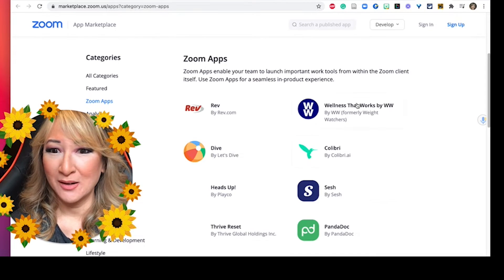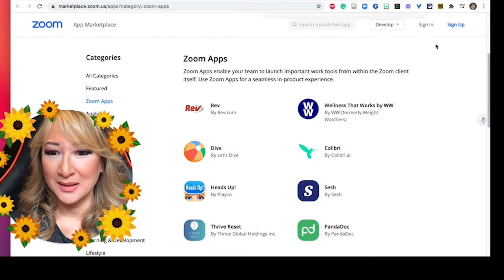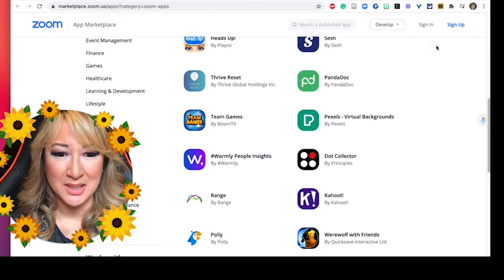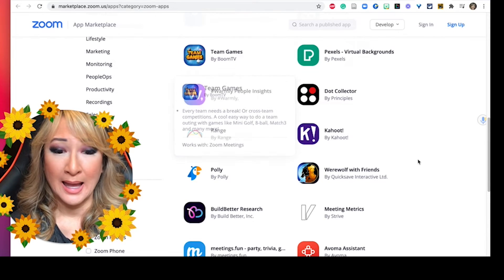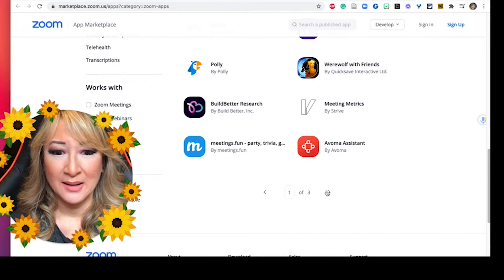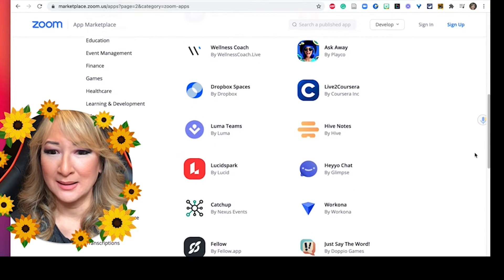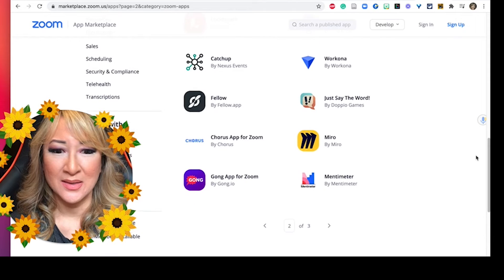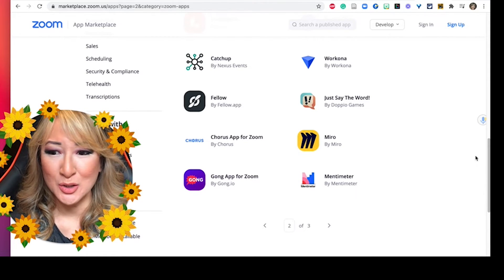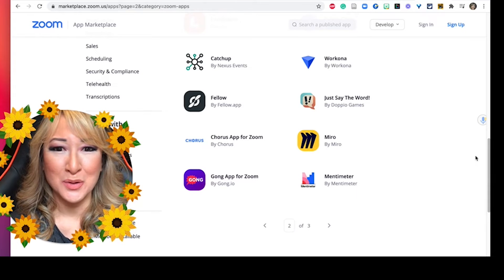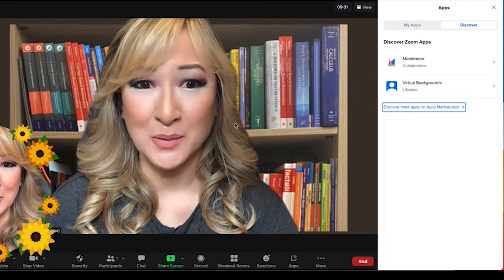When you click on Discover, here are all the Zoom apps you can have. There's Wellness, there's Heads Up team games which looks good, and there are three pages of them. There's Asana if you use Asana — you can see they're just starting to collaborate with other companies to have this beautiful seamless integration.